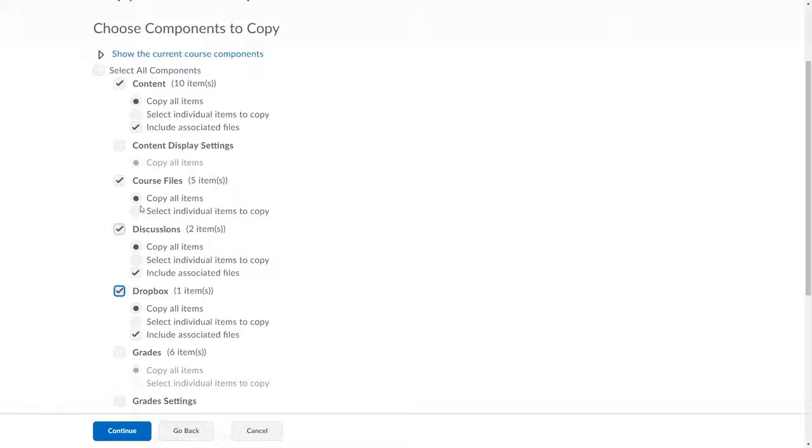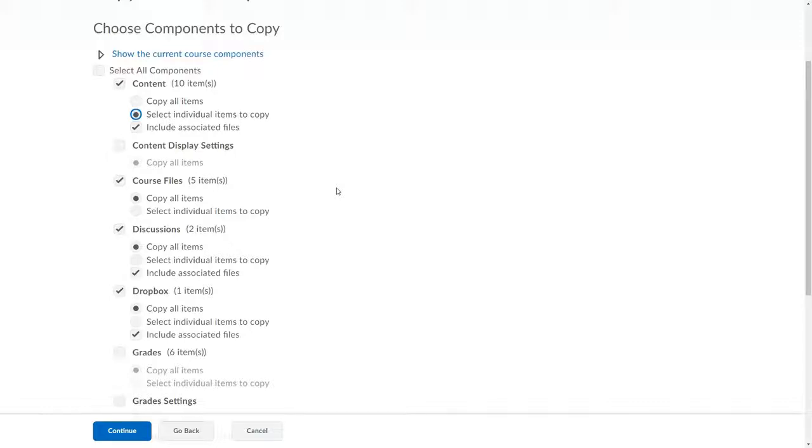If I choose, for any category, Select Individual Items to Copy, D2L will give me follow-on screens that allow me to choose which items I want from each category.